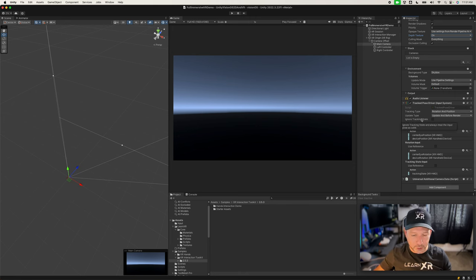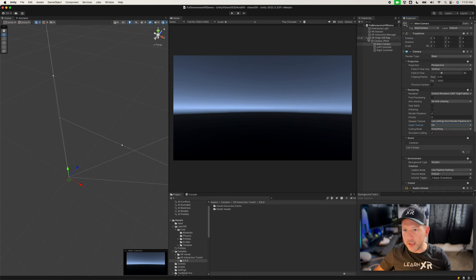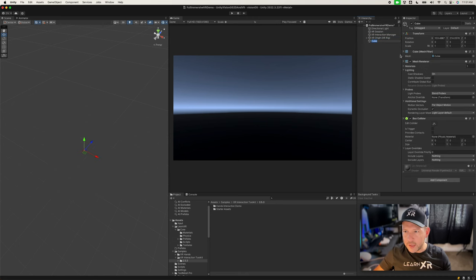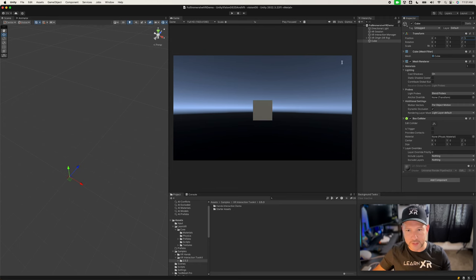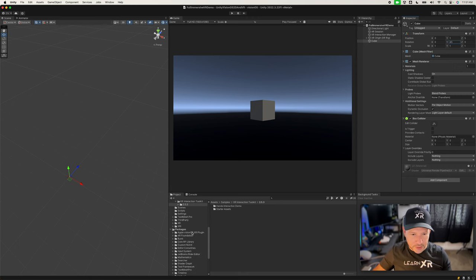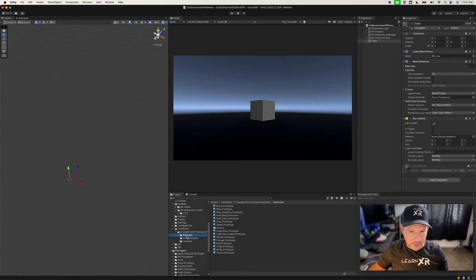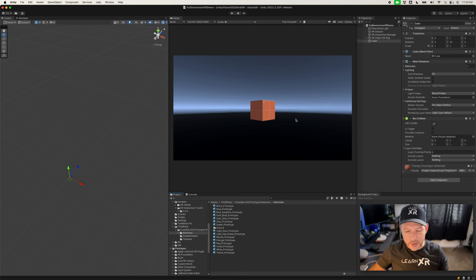The last thing I want to do is make sure the main camera is set correctly. I'm also going to add a simple cube: go to 3D Object, then Cube, set it to position zero, zero, and 5 on the Z so we can see it, then rotate it to about 45 degrees. For the material, I'll go into my third-party materials folder and apply one so we can see something when we deploy.